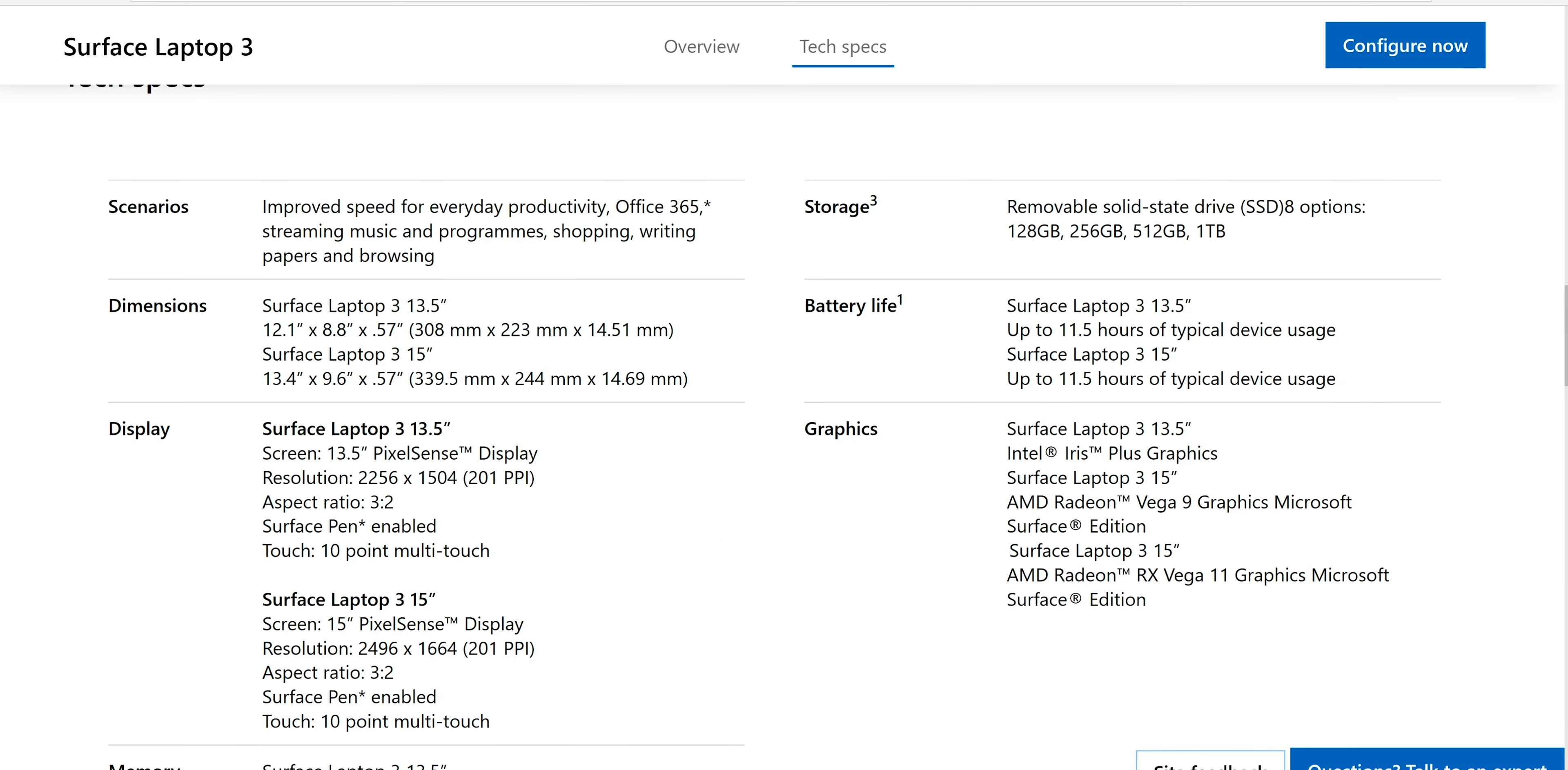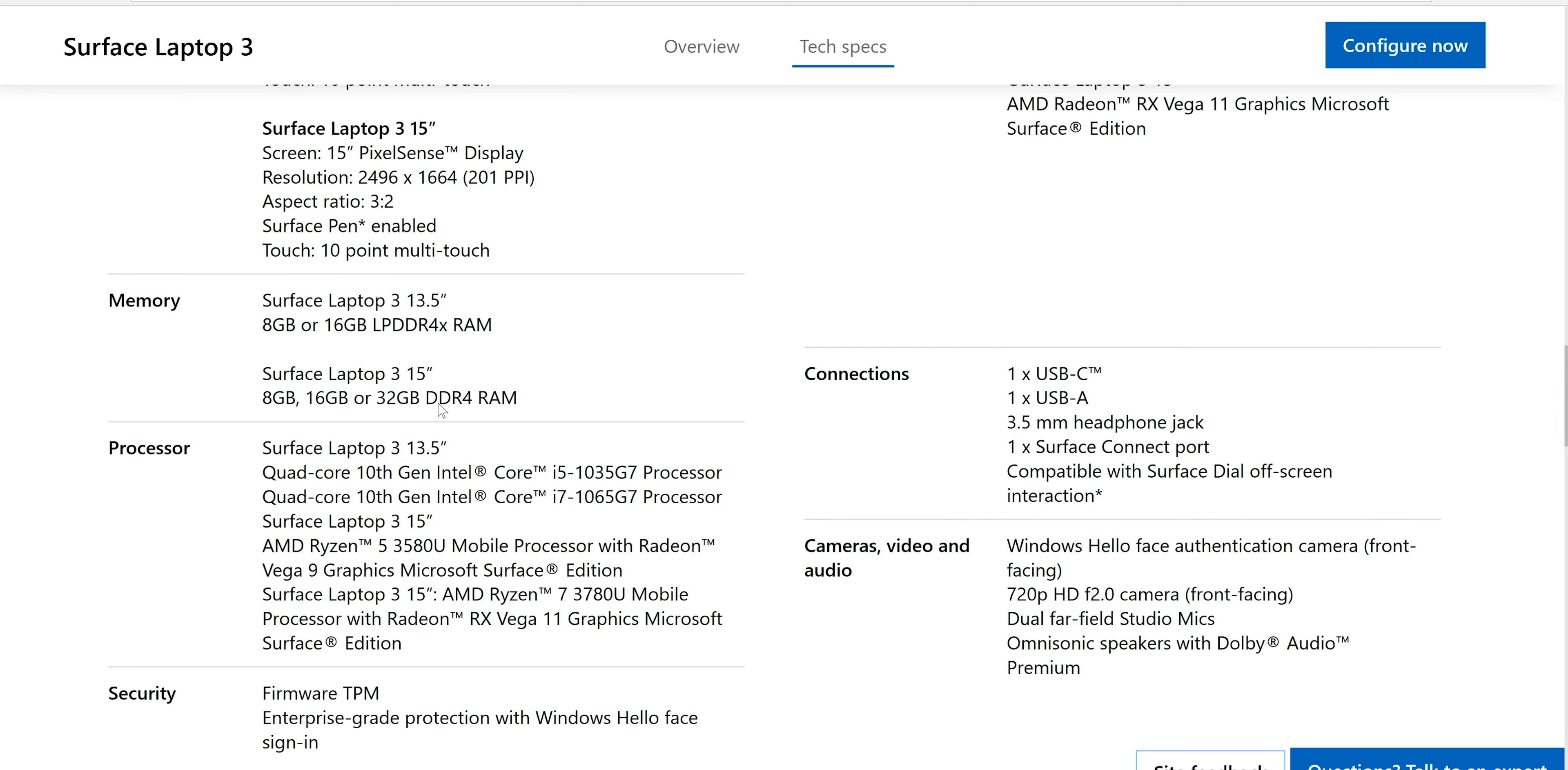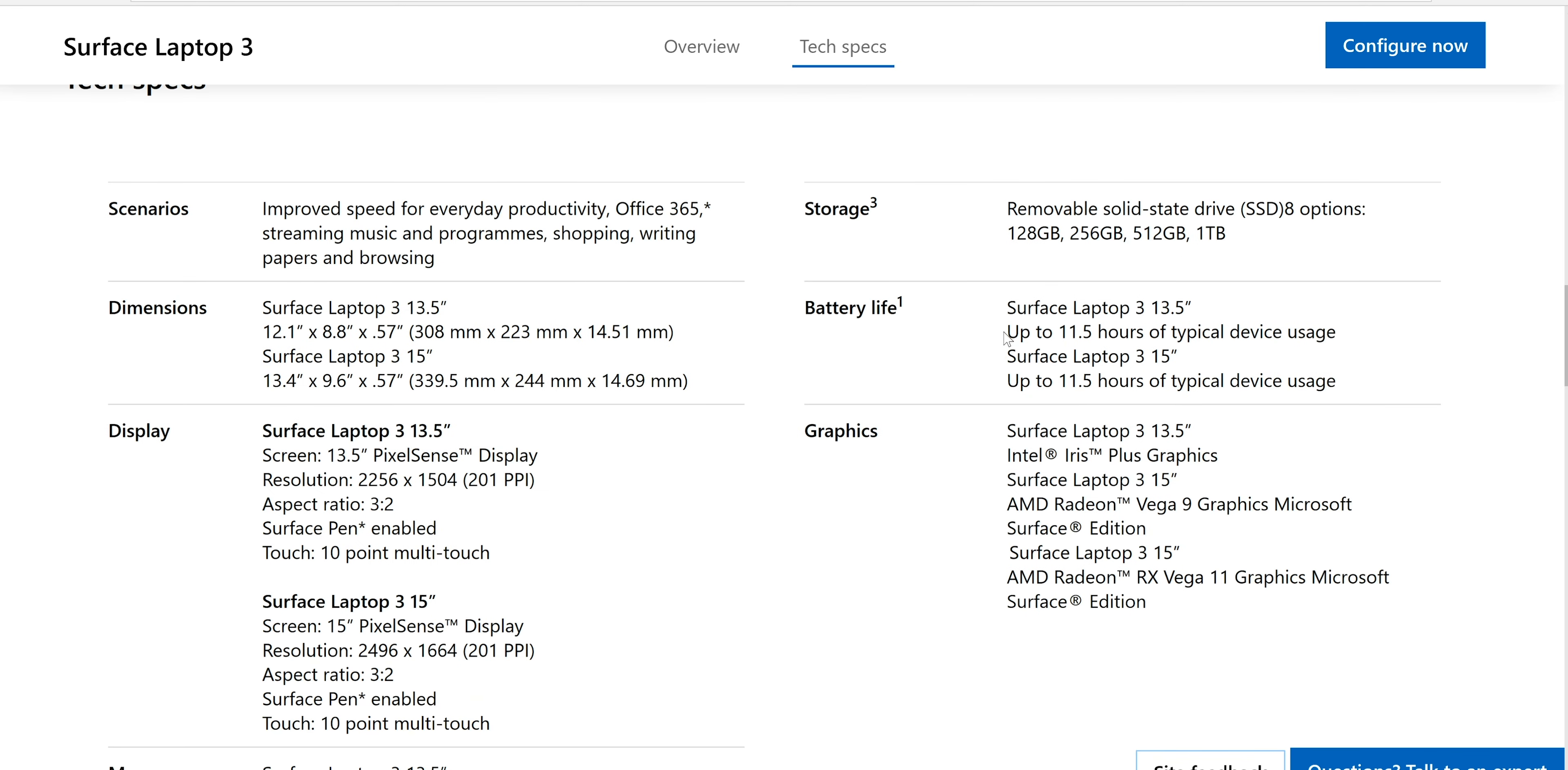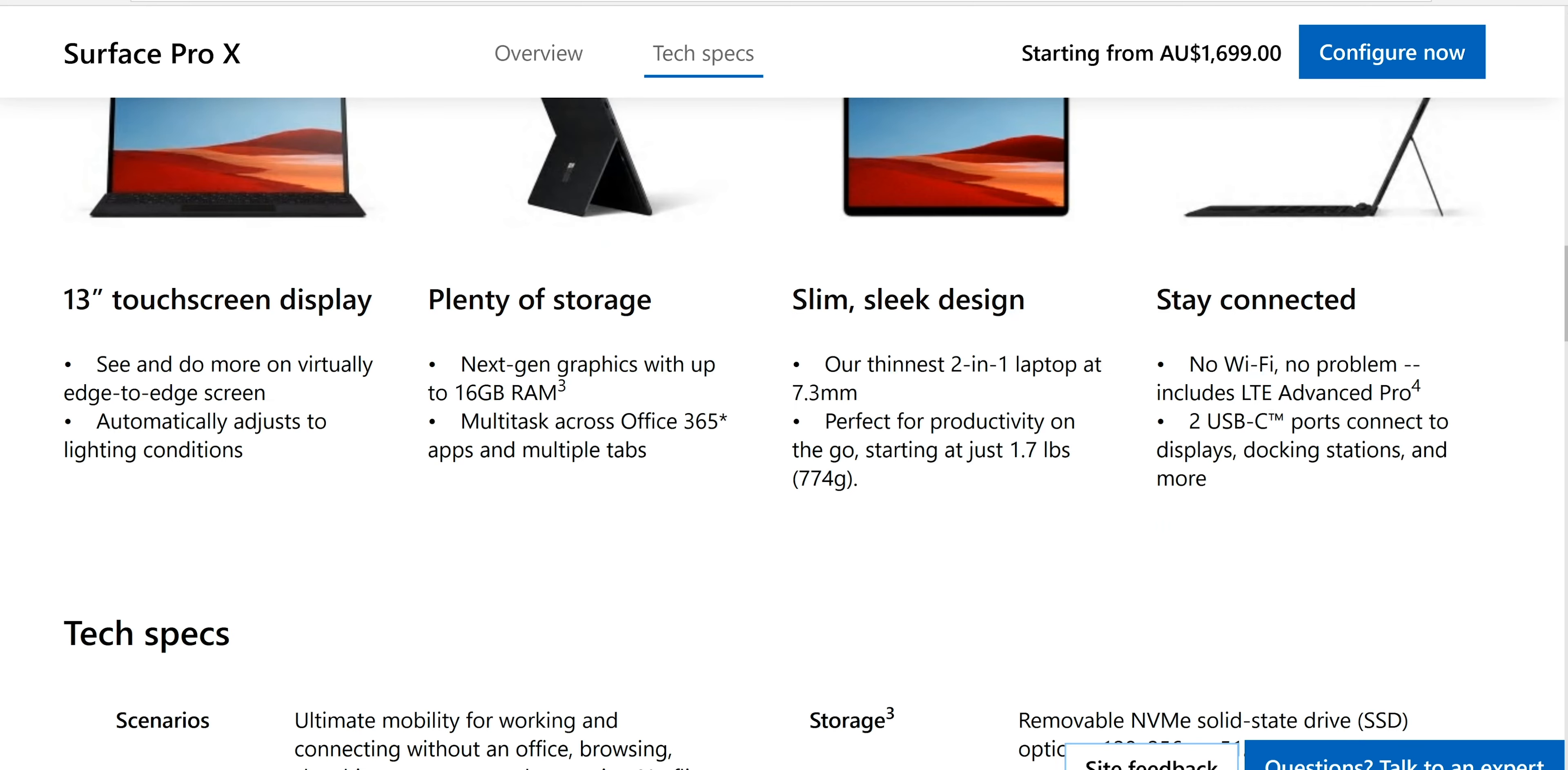But it does have at least USB-C. You can upgrade the SSD in it now, so it's a removable solid state drive. And with the 15 inch you can get up to 32 gigs RAM, where you can only get 16 gigs with the 13 inch. Now what you'll notice here is you have LPDDR4X RAM because obviously Ice Lake supports that, so you get the more low-powered RAM in the 13 inch. And they both have the same sort of battery life.